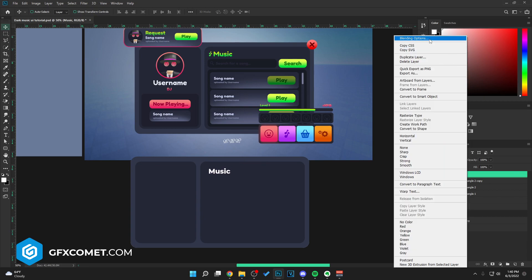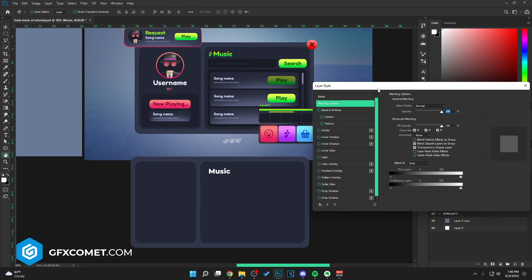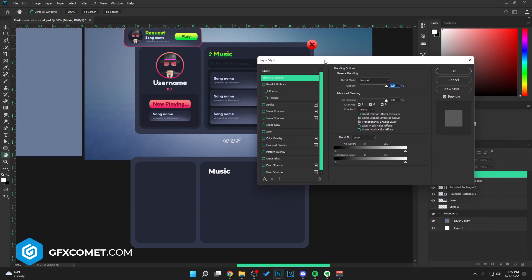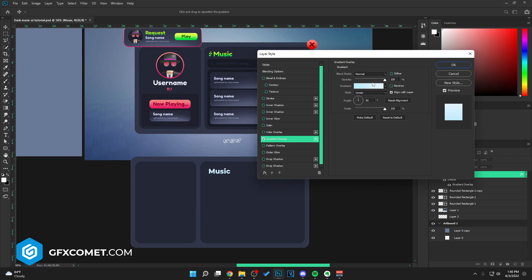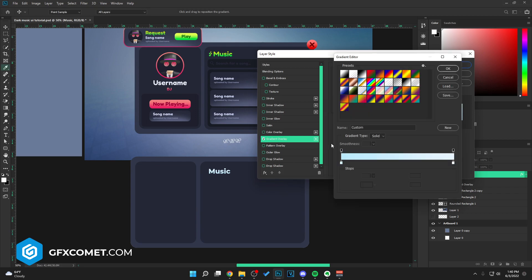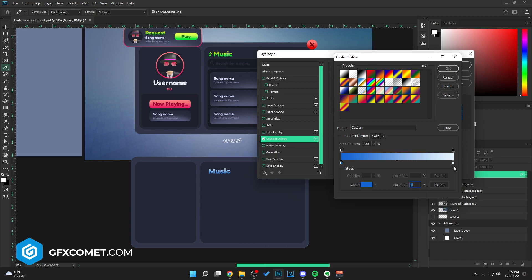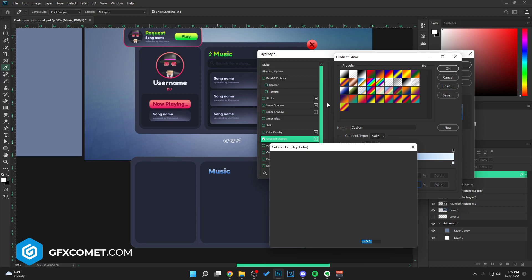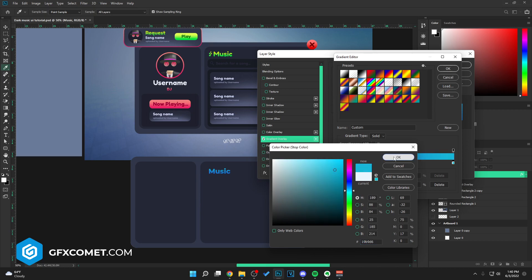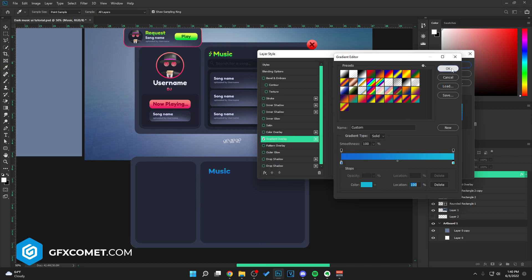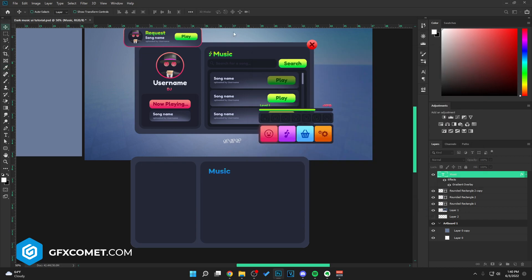But right-click, go into blending options right here. I'm going to hit gradient overlay and you just want to click on the box. Right here I am going to opt for a blue, actually, as opposed to the green, because I want some variation. So I think blue is fine with something like this. Looks pretty cool.